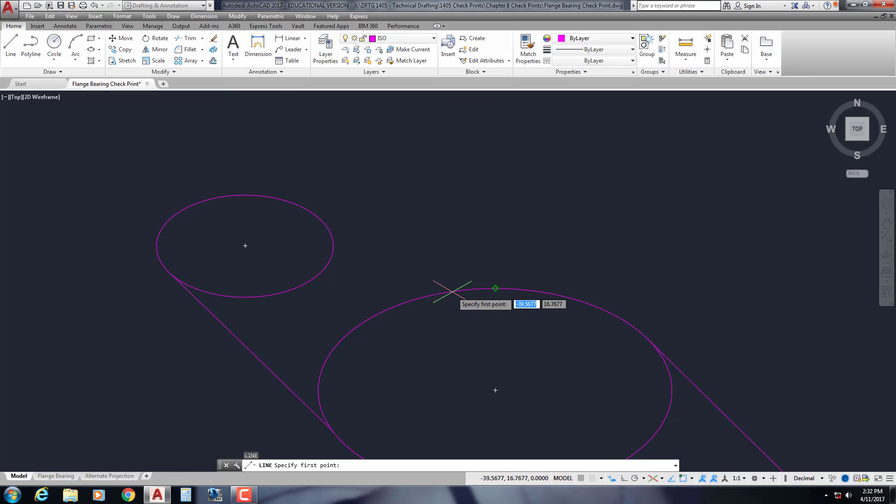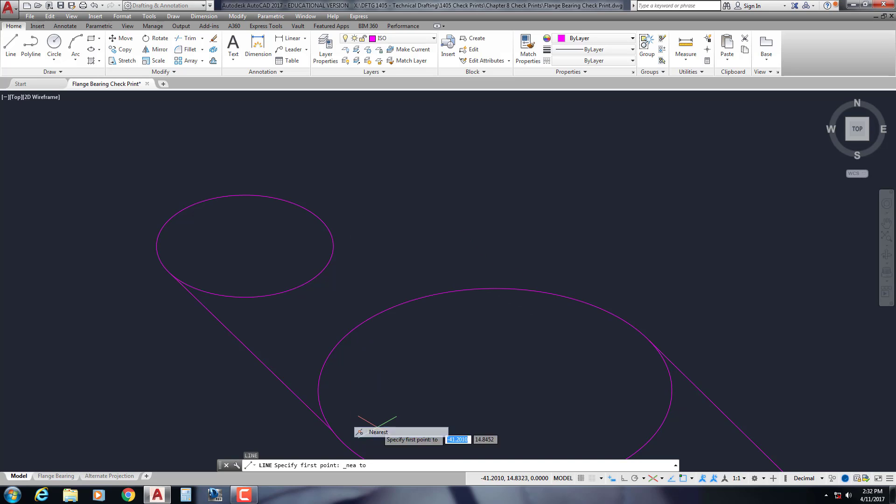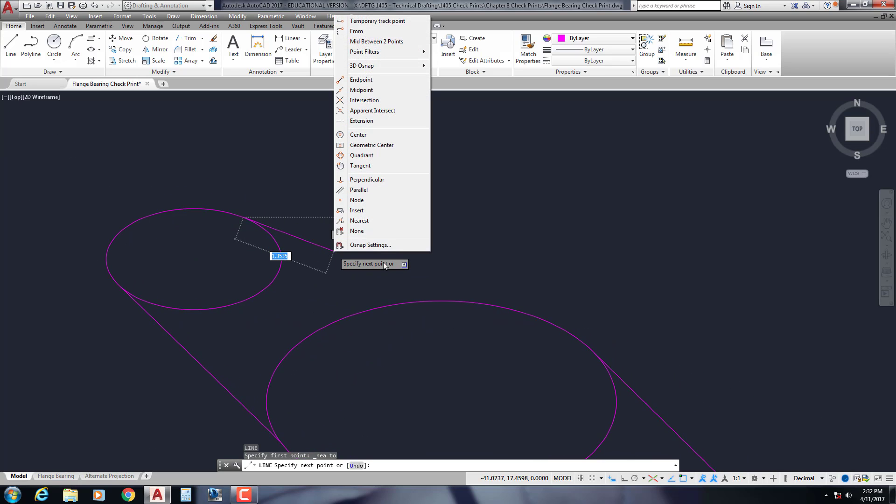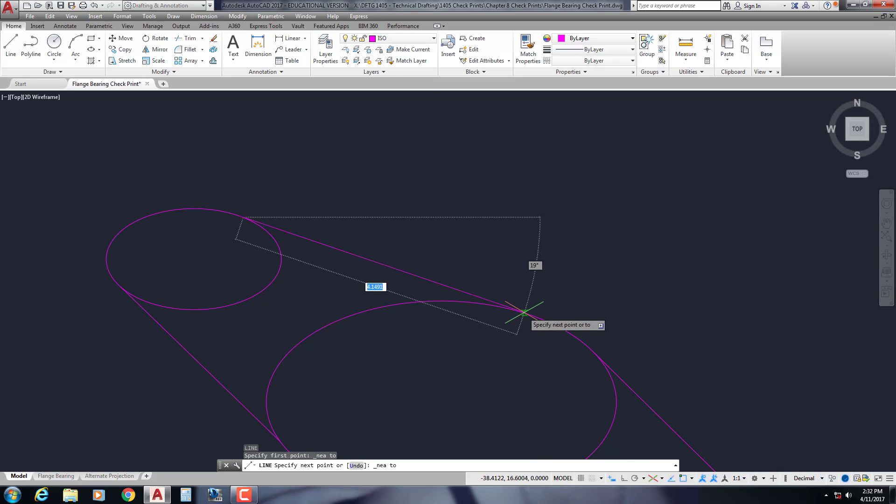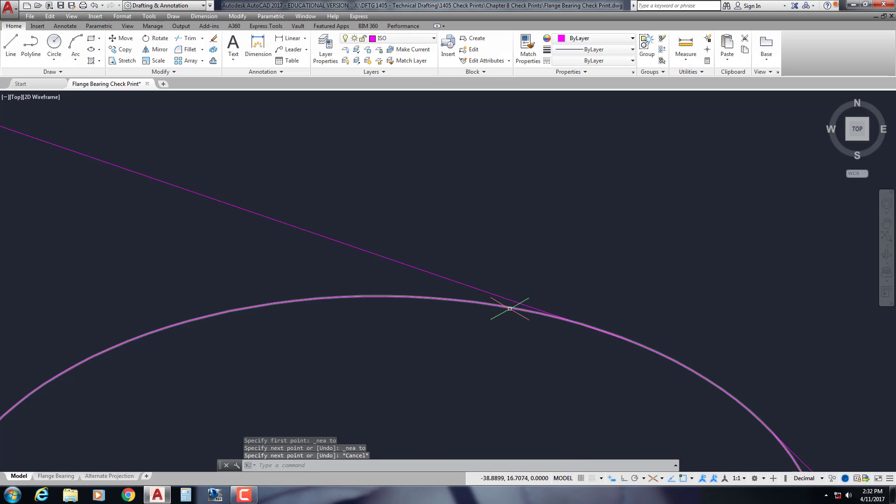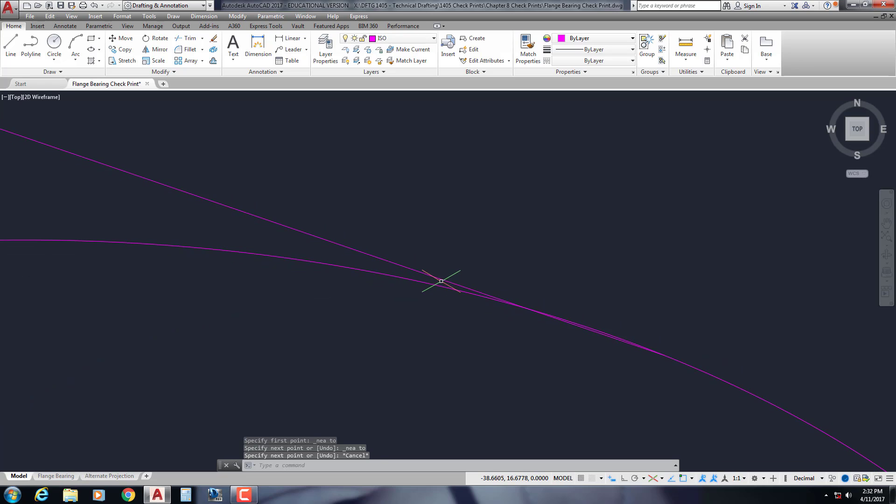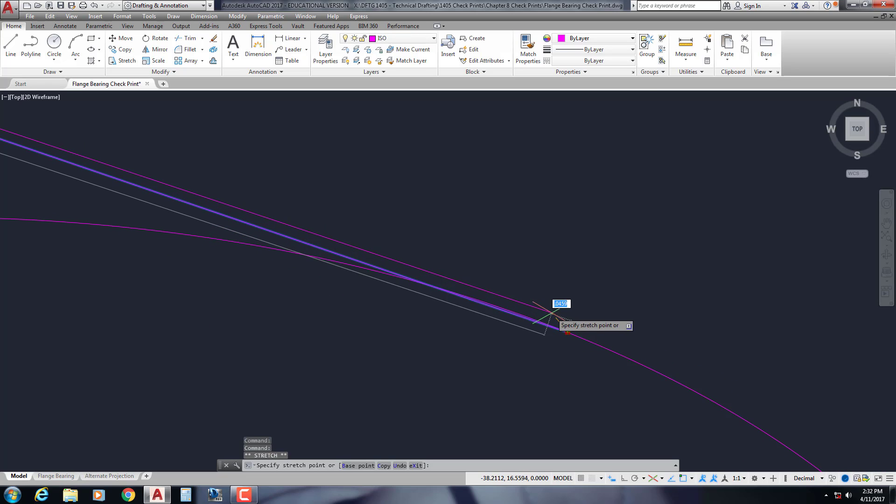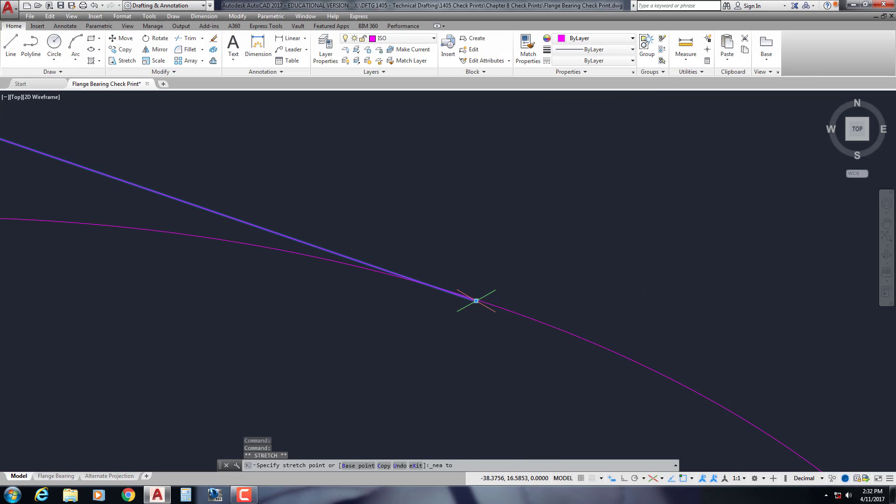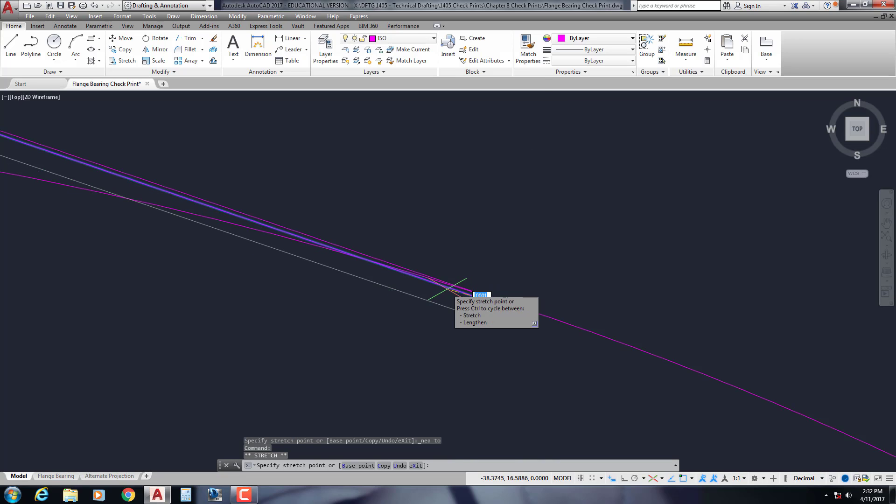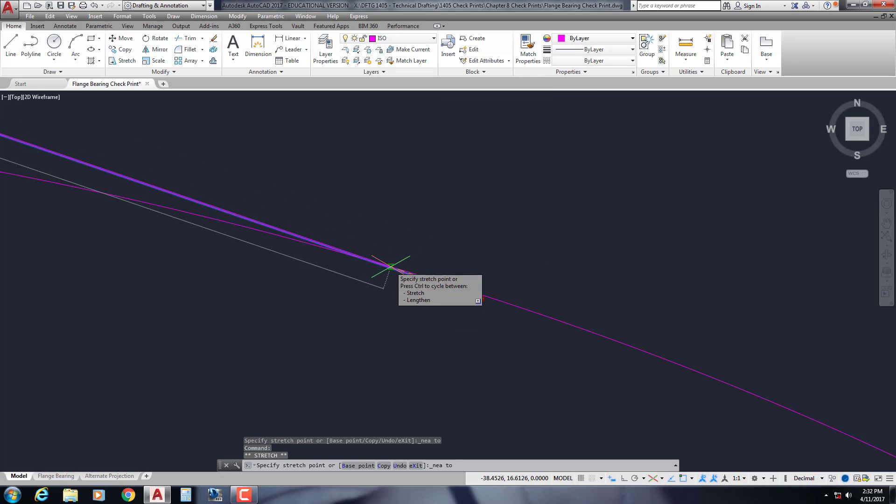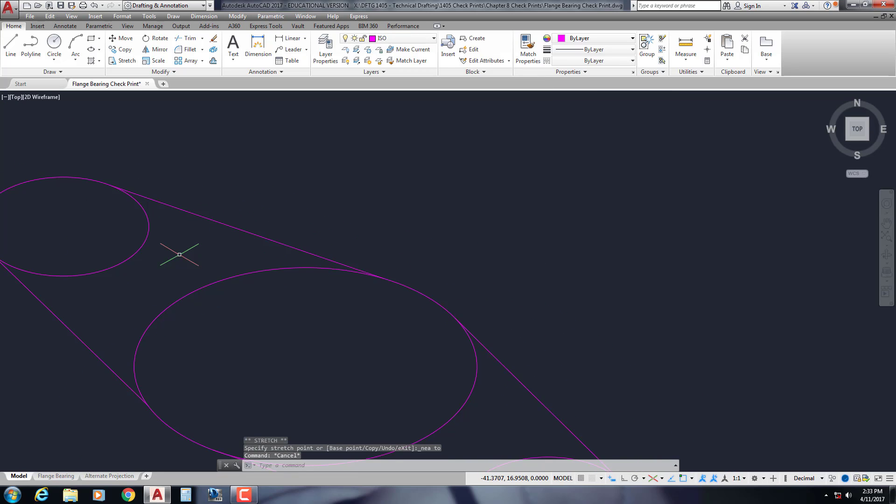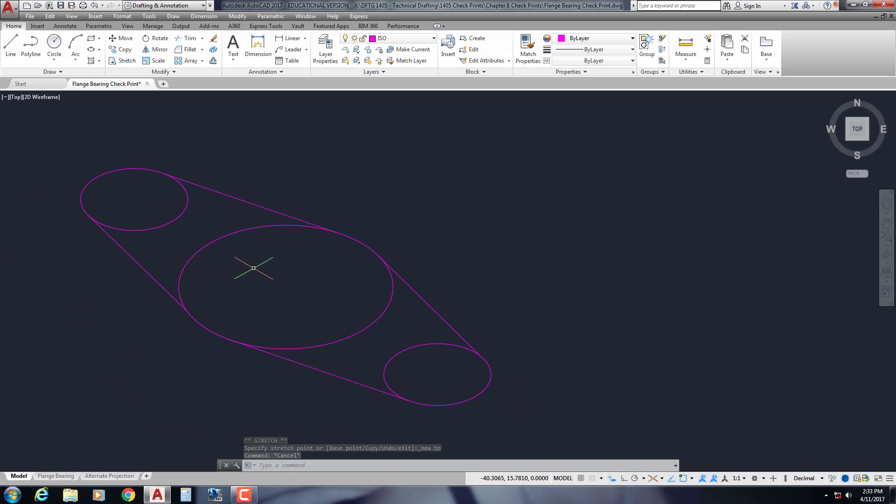One more line back here. It doesn't really matter which side you start off with. We're just going to fix from side to side. Maybe right there. Here we go. So that looks good.